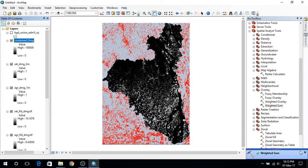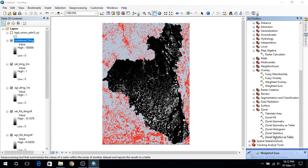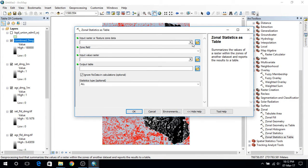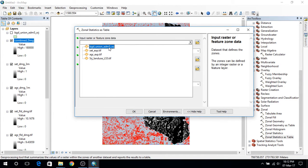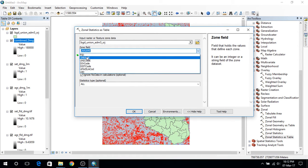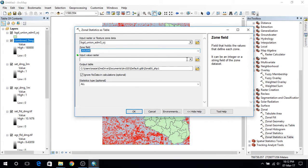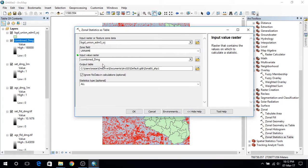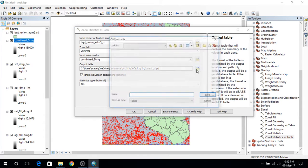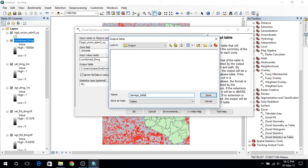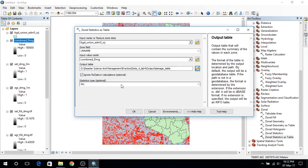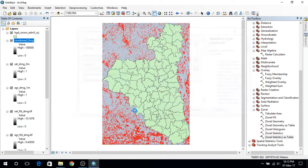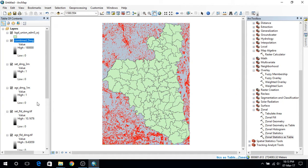And at last I will be using the zonal statistics table. Here I will input the boundary shape file, and I will be classifying them according to their union names. The input value for raster will be combined damage, and I will get a table so I have to name it something. This will be damage table. And I will be selecting sum as the statistics type and press ok. So hopefully table is going to be added here.